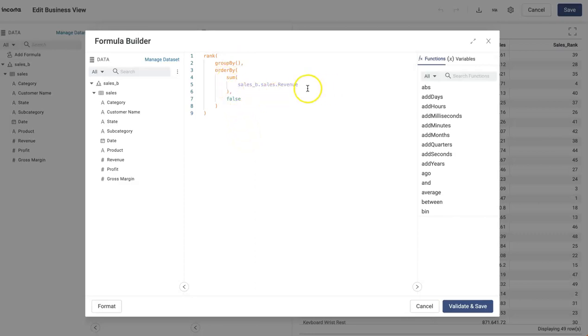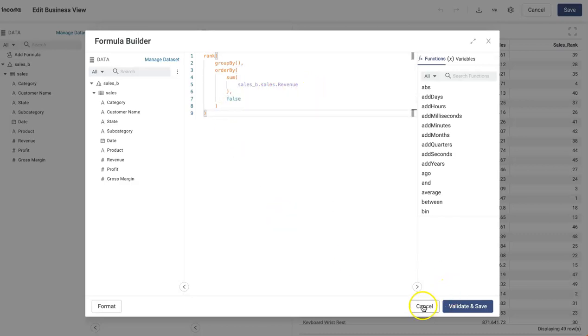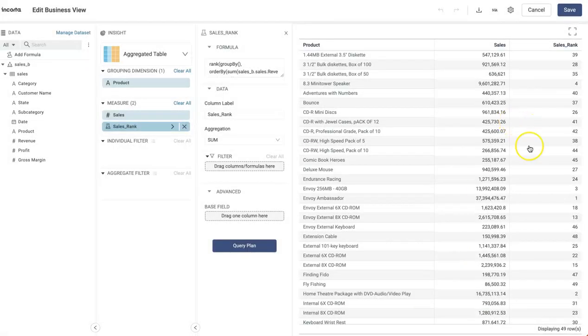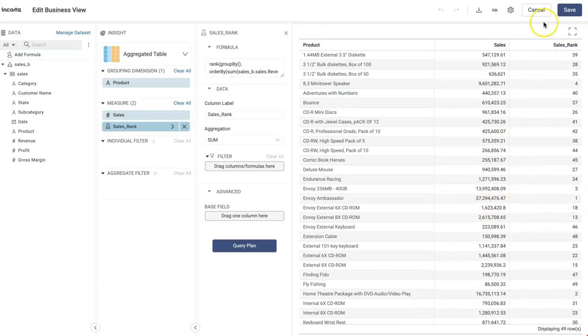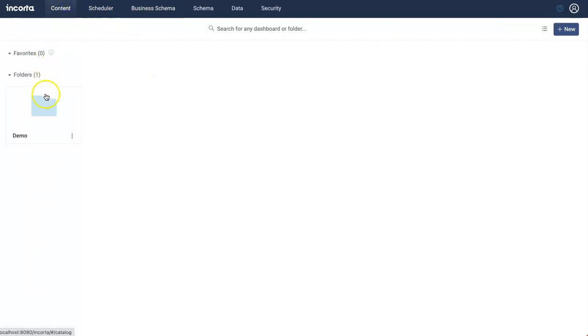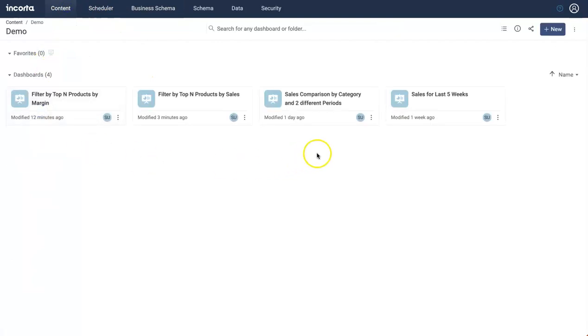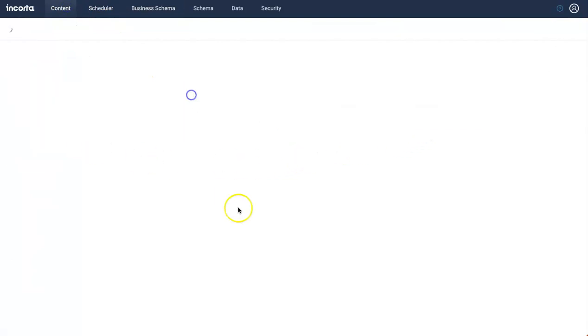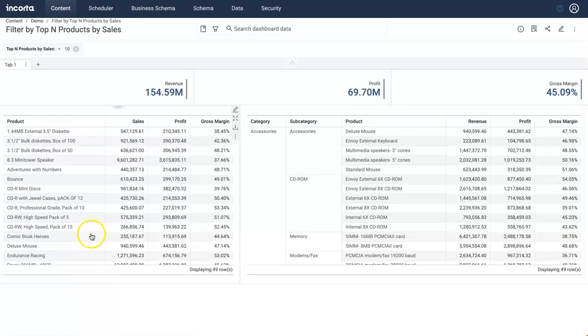And then order by sum of sales revenue. The next parameter is false because I want to rank the product with maximum sales as one. So that's what this is doing here. Now this product sales rank is what I'm going to use to design my filter.